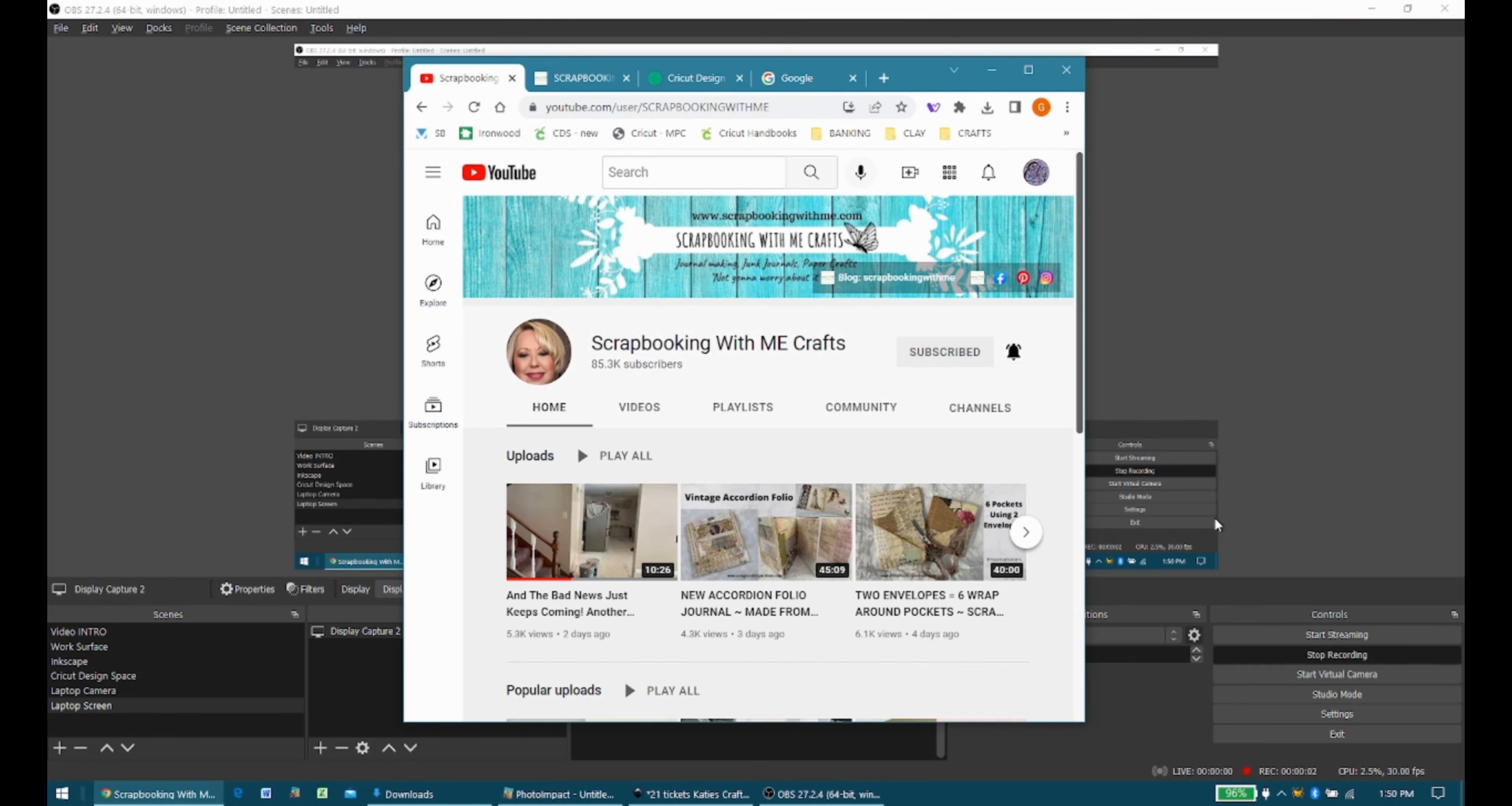Hey everybody, this is Georgiana with Expressions Crafts Studio. I am here today to give you a little tip on one of the ways that I handle some of my freebies, in particular the freebies that I get from scrapbooking with me crafts.